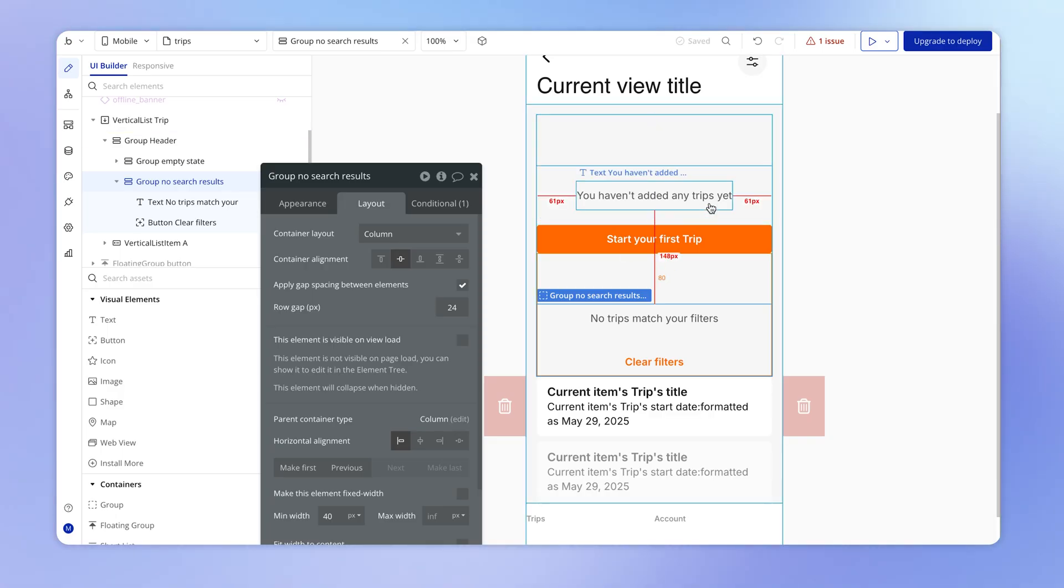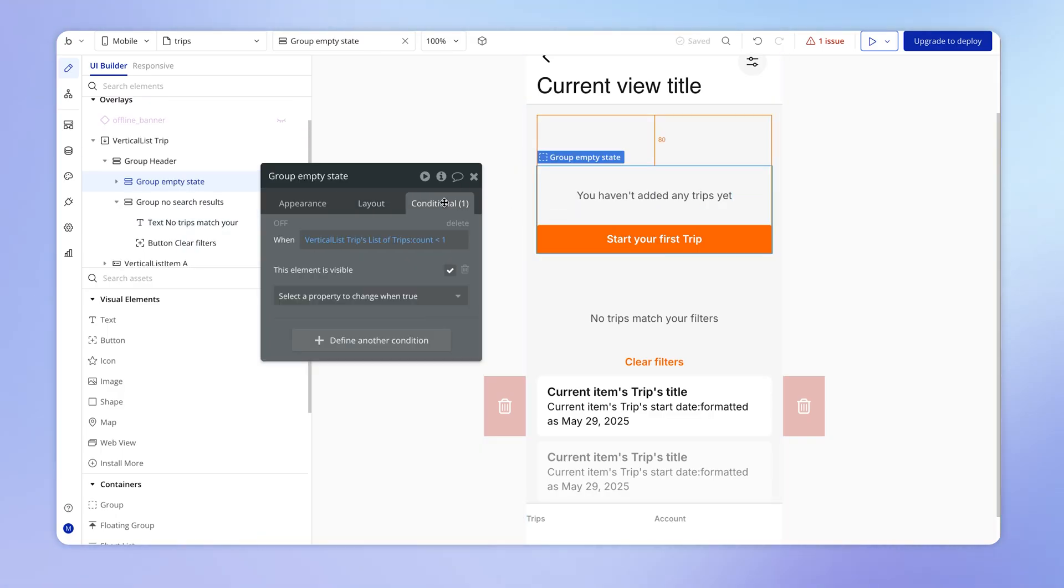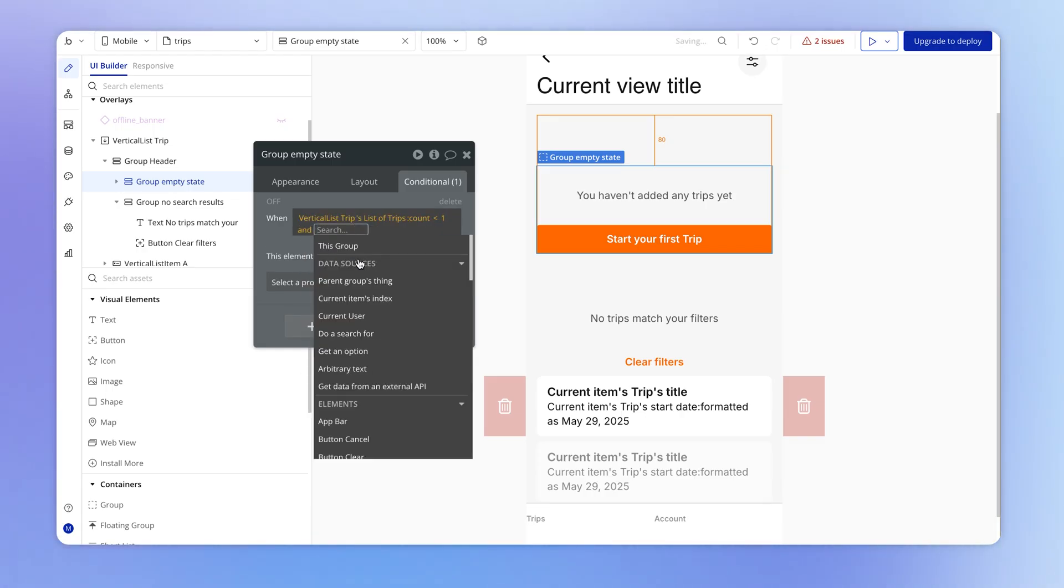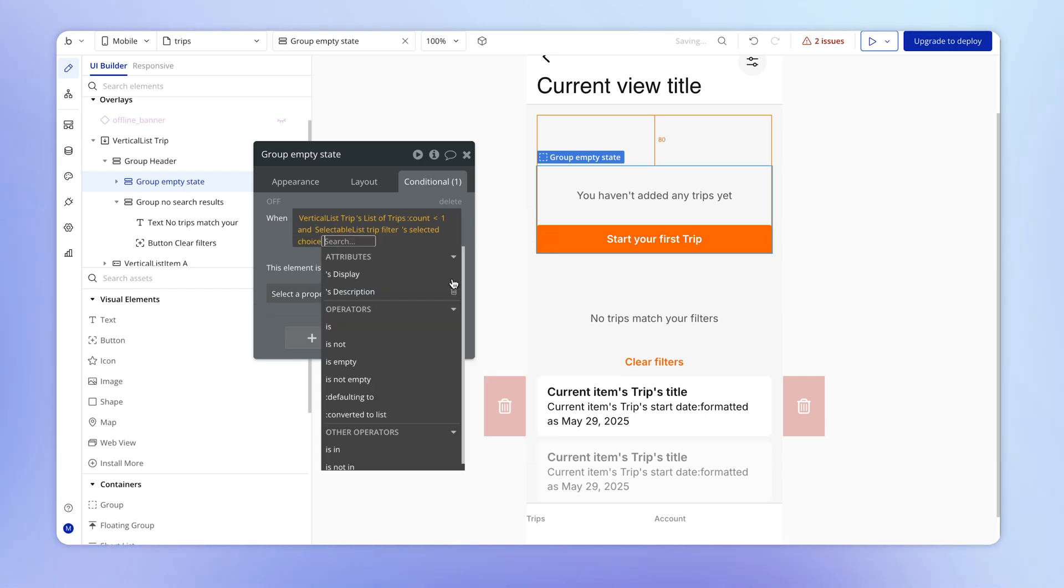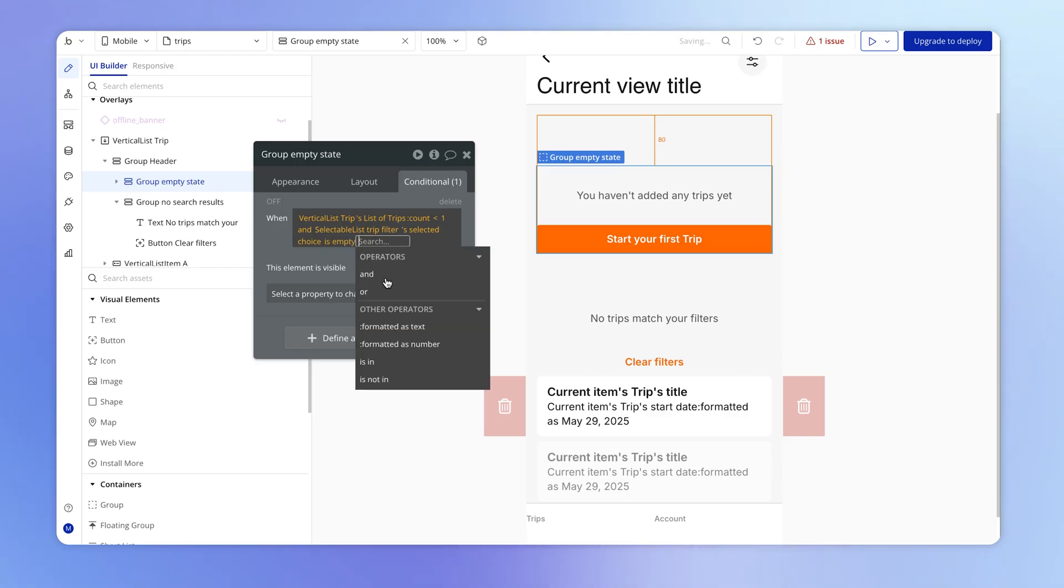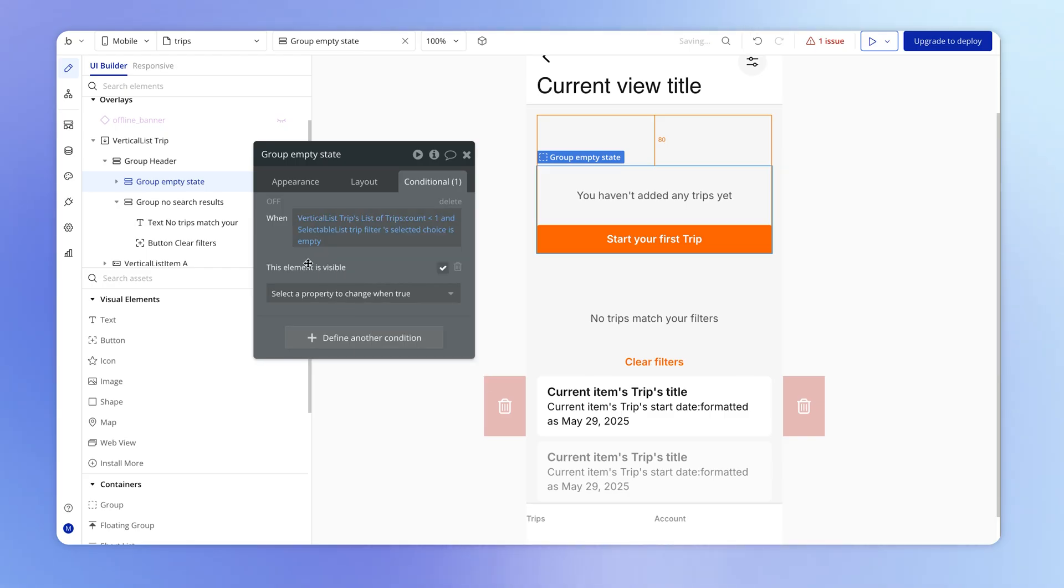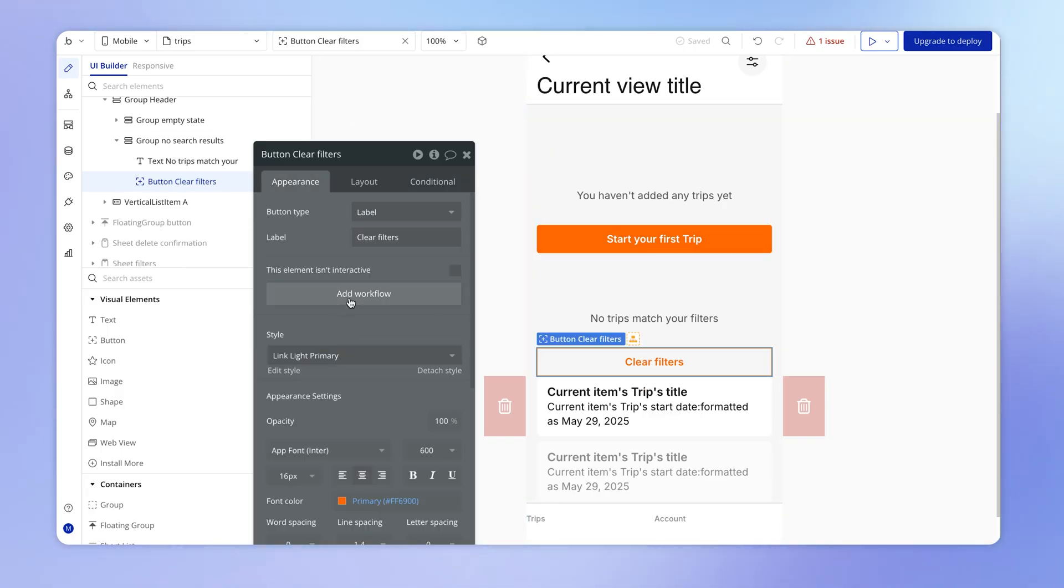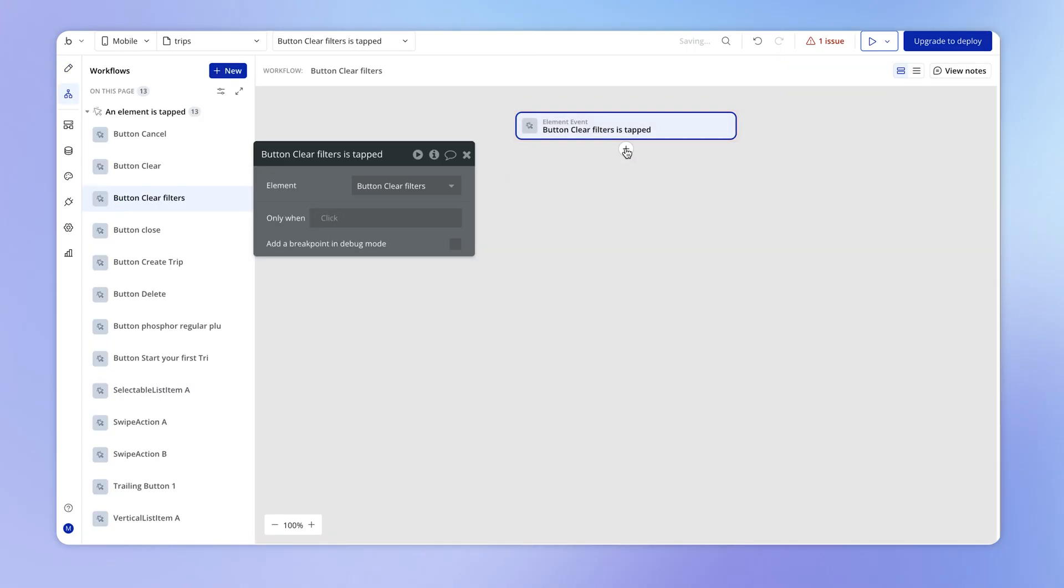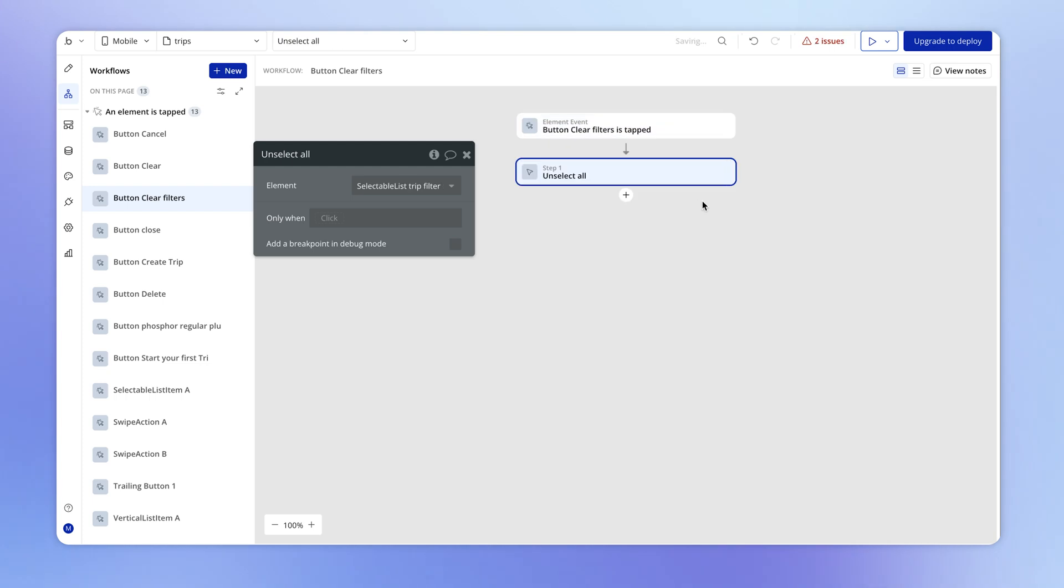And then for our empty state group, we could do the opposite. So we could amend this condition to say and that selectable list selected choice, right, is empty in this case, right? So the user hasn't added any filters, but nothing is appearing here in this list of trips. So we should be safe to assume that's because the user hasn't created even one trip yet. And then while we're here, let's also just hook up this clear filters button so the user can hit this in order to clear the value of that selectable list element. So we'll go unselect all on that selectable list element.